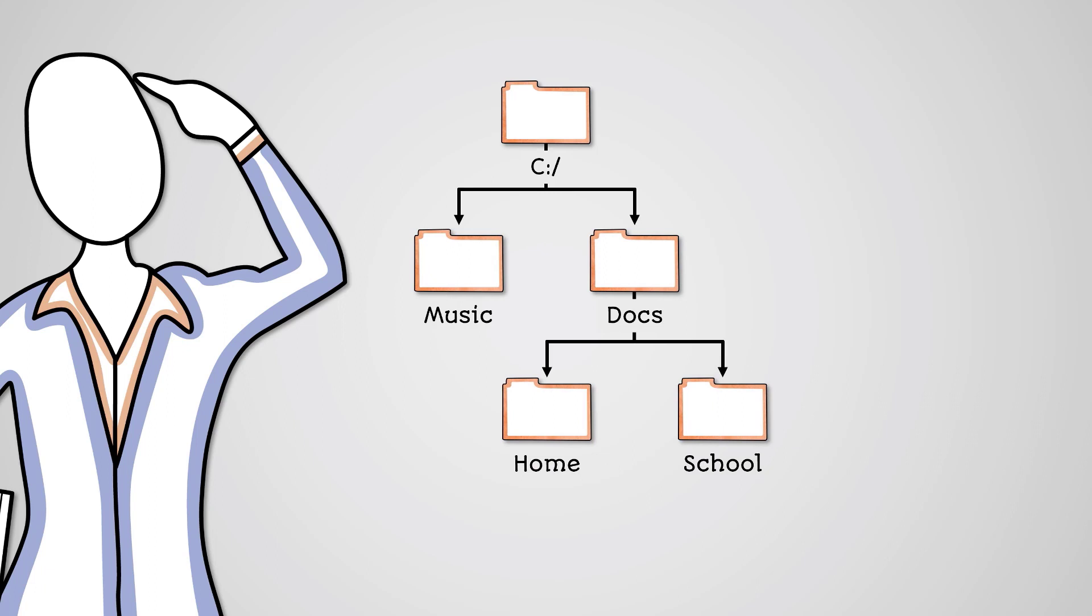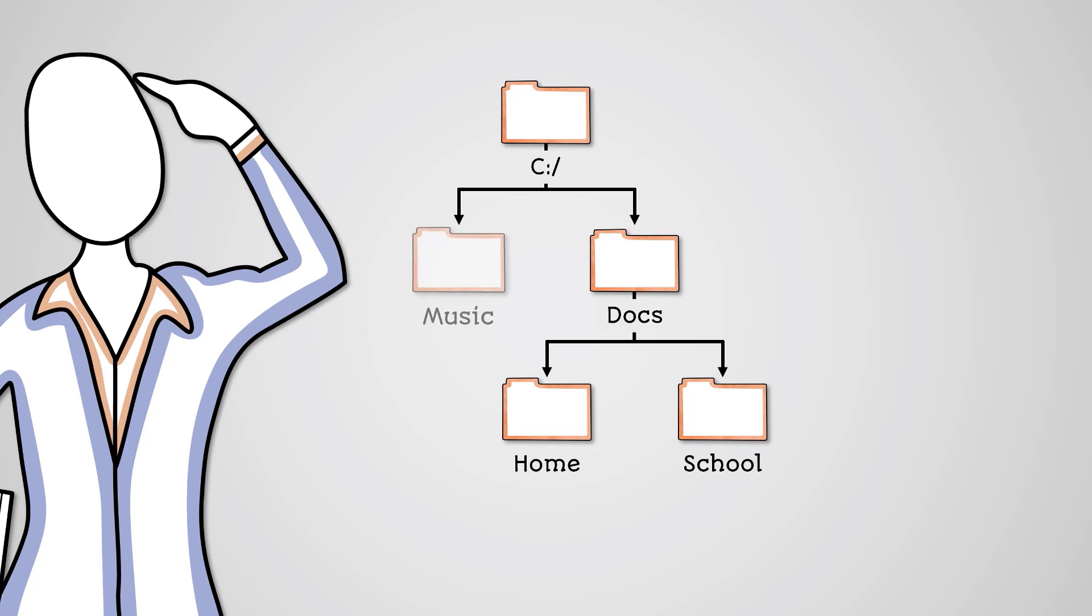This tree is now a binary tree. The root node has a maximum of two children and the docs node has a maximum of two children. Although music does not have children it is still following the rules because it has no more than two children.